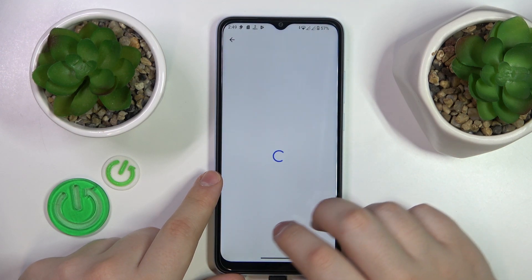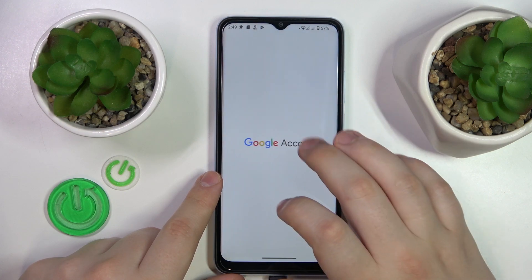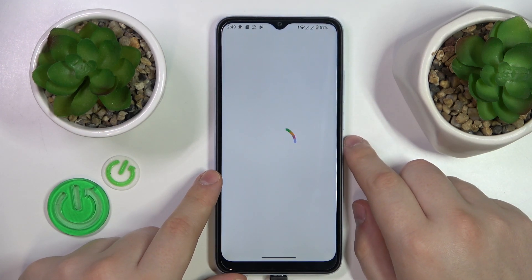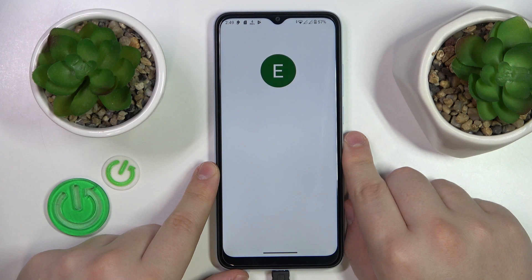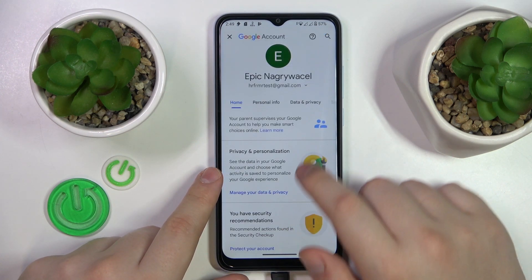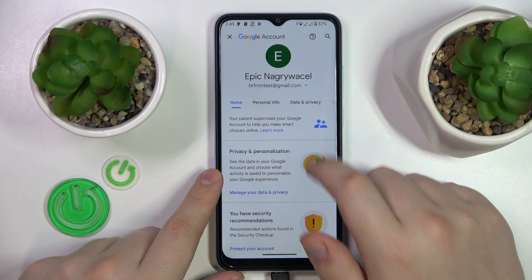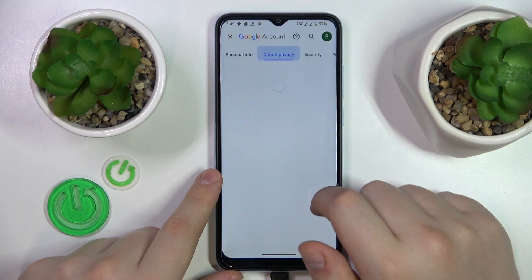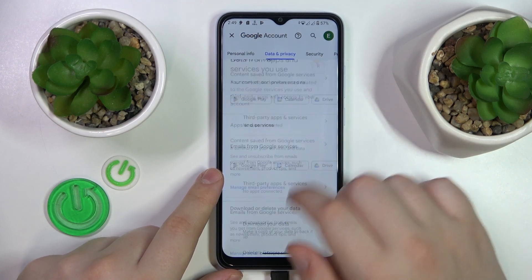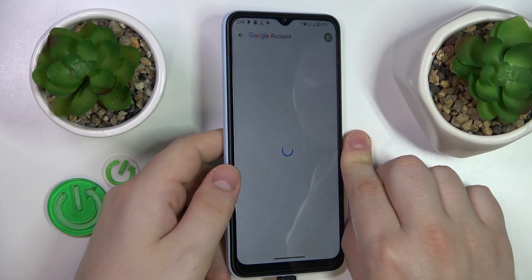Tap the manage your Google account button, get started, then open the data and privacy section, scroll all the way down, and tap the delete your Google account option.